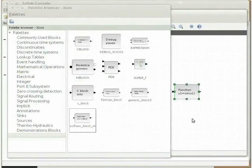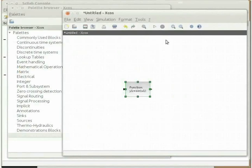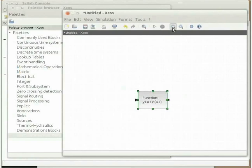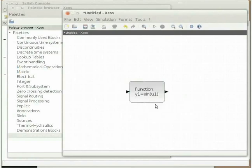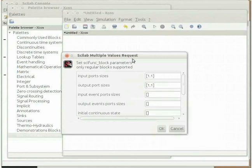Click on user-defined functions in the palette browser. Locate the block scifunc_block_m in this section. Drag and drop it in the untitled XCOS window. I will zoom the untitled XCOS window for a better view. Now double click the scifunc block to configure it. A window named scilab multiple value request will open. This window will allow you to change the number of input and output ports. Our function squareit has only one input and output variable, so we will keep the settings unchanged. Click on OK.